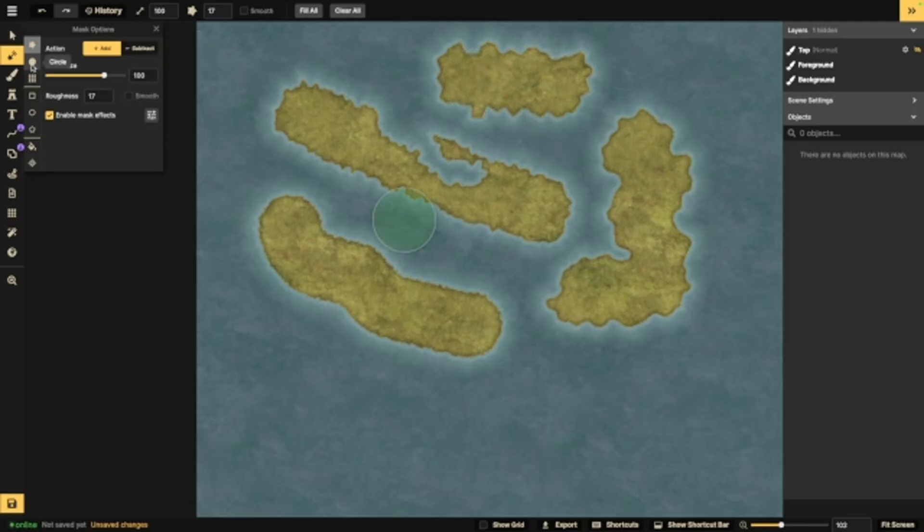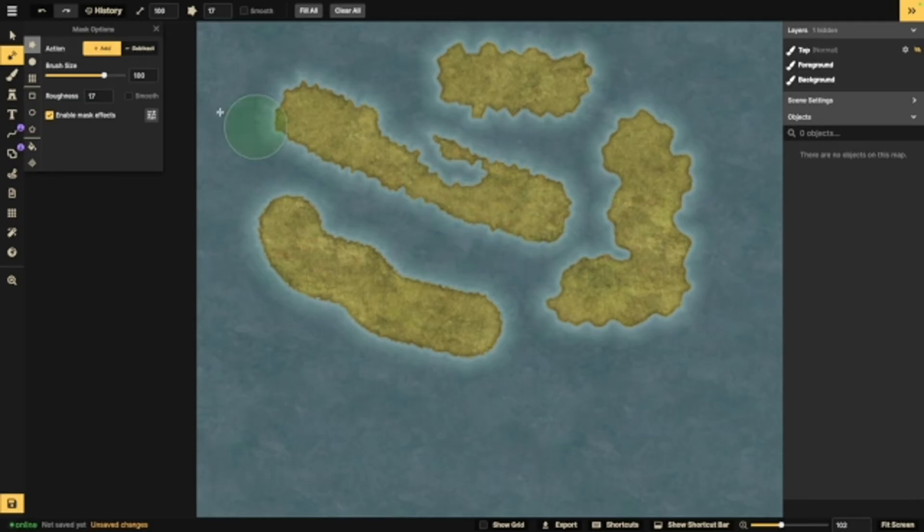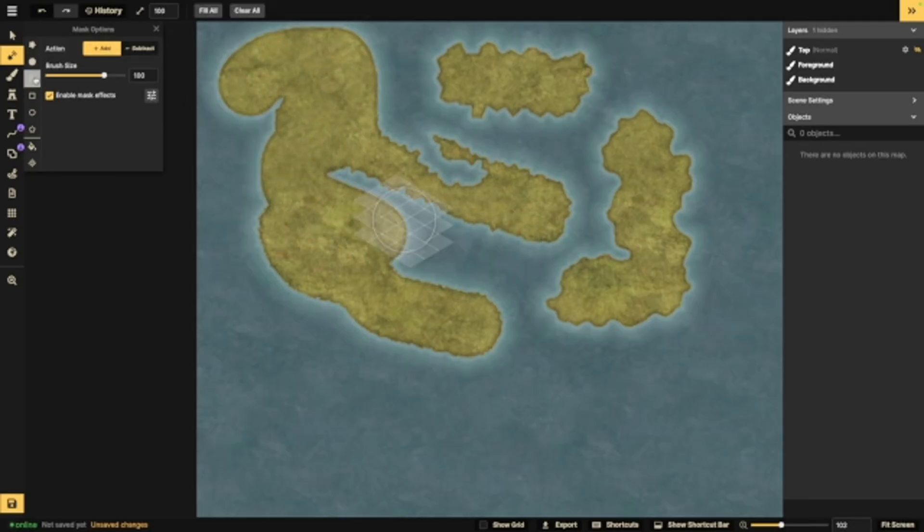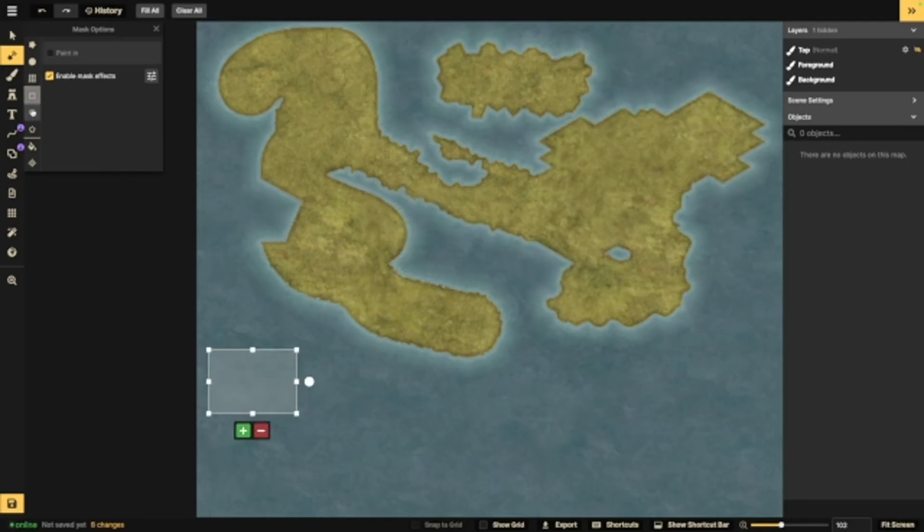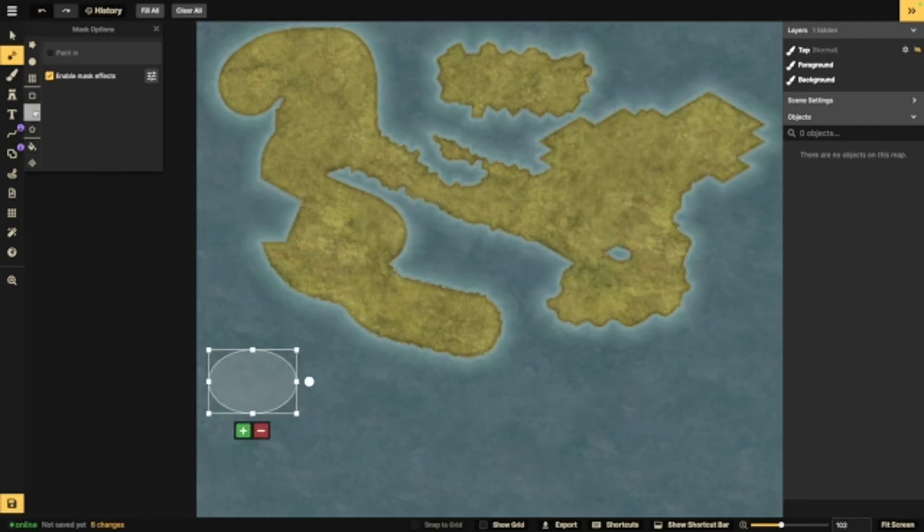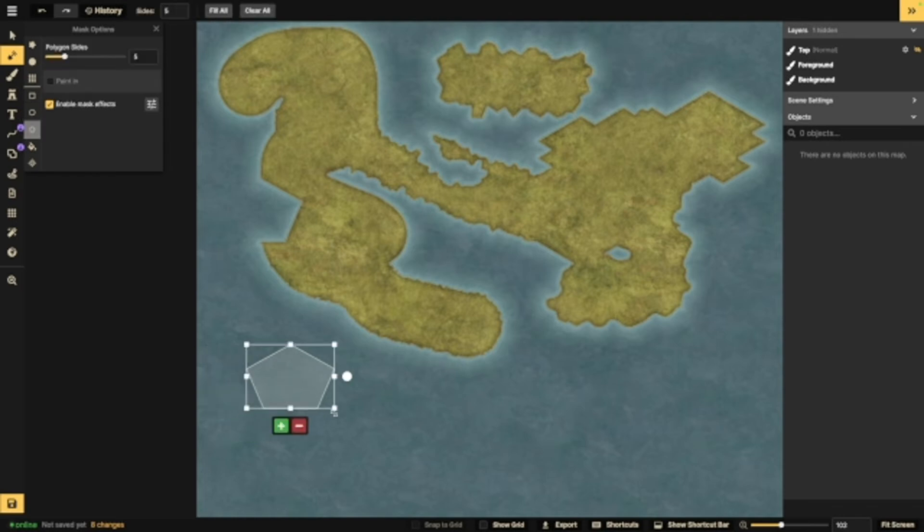Now over here, you've got your edge, your circle, or your grid. The edge is what gives you shapes like this. If you go to the circle, you're going to have a smooth edge to your land. The grid blocks look like this, and they let you add in grids. You've also got these rectangles, eclipses, and polygons, which essentially lets you do this.